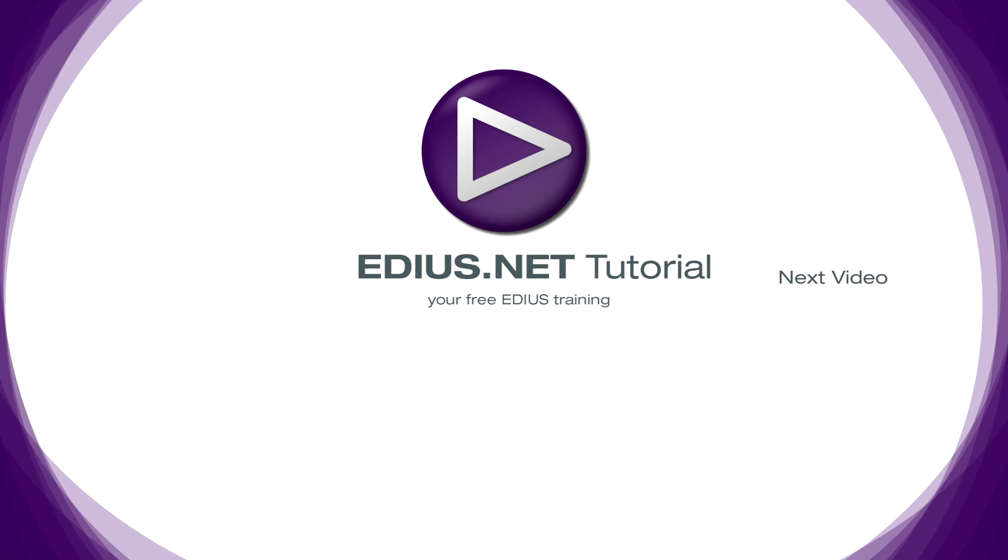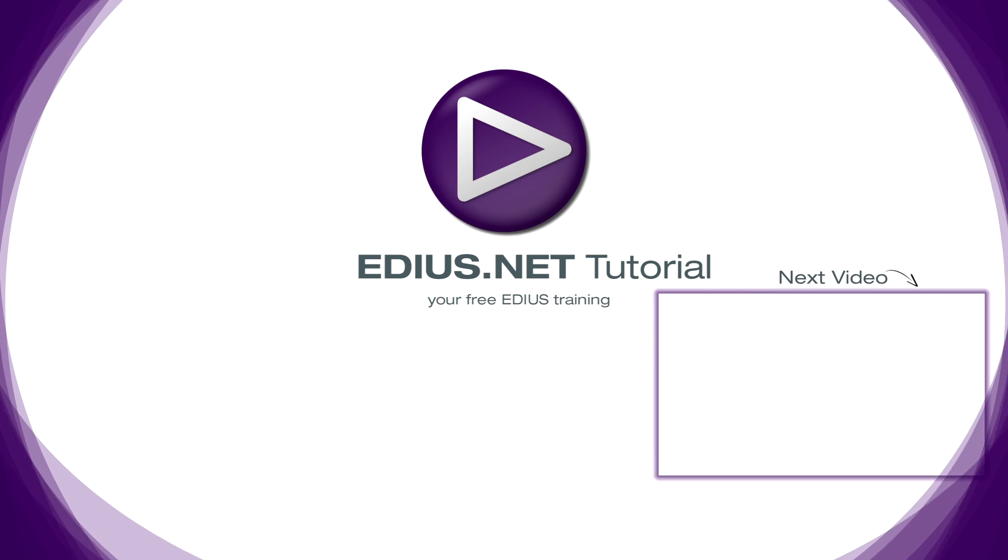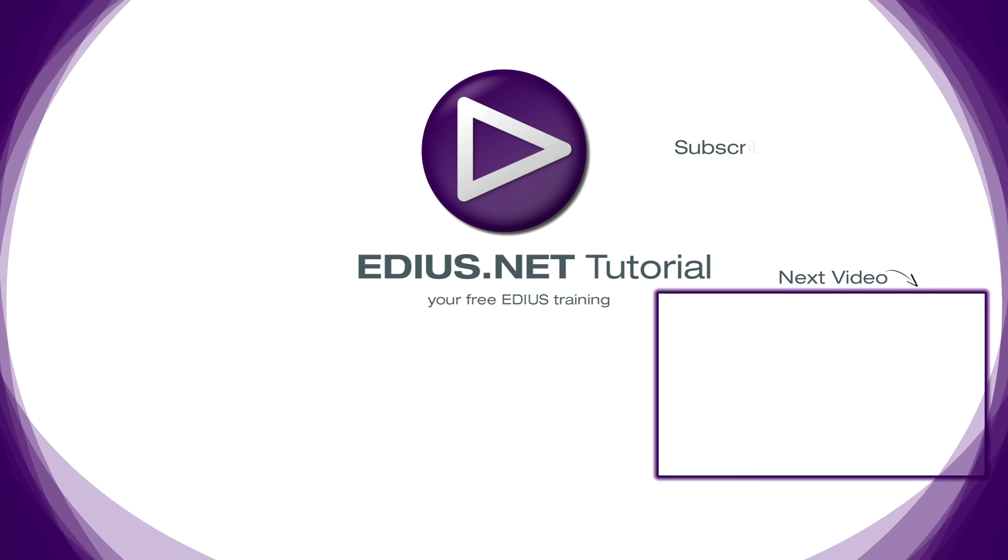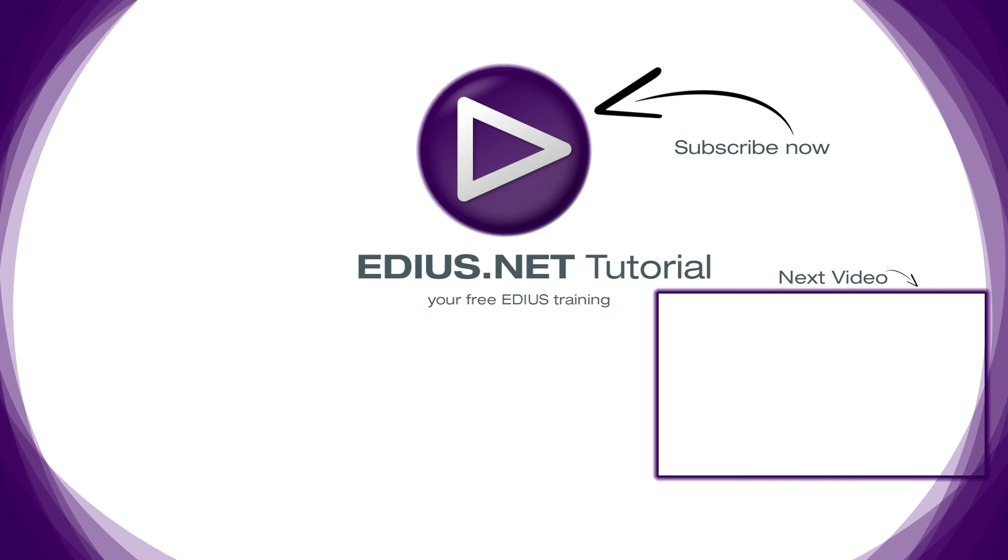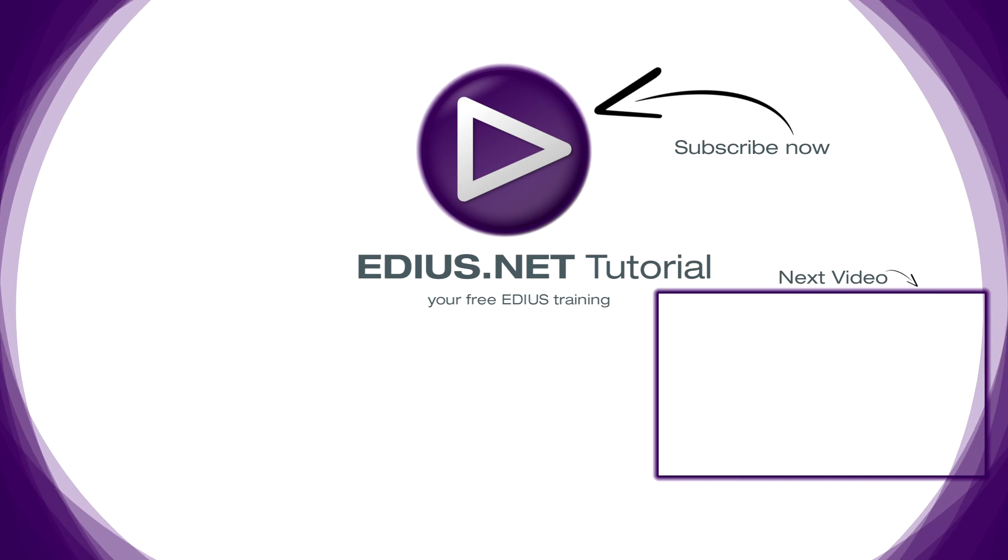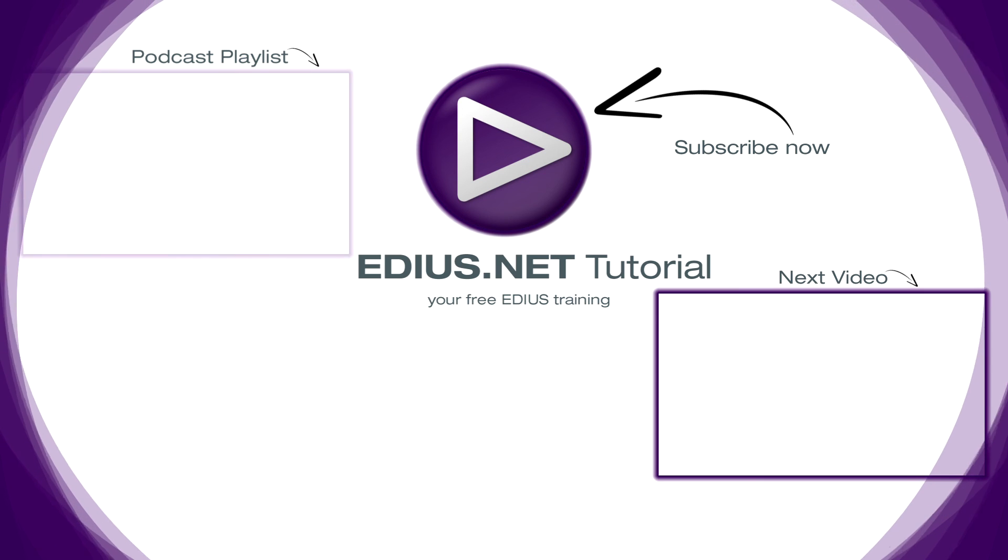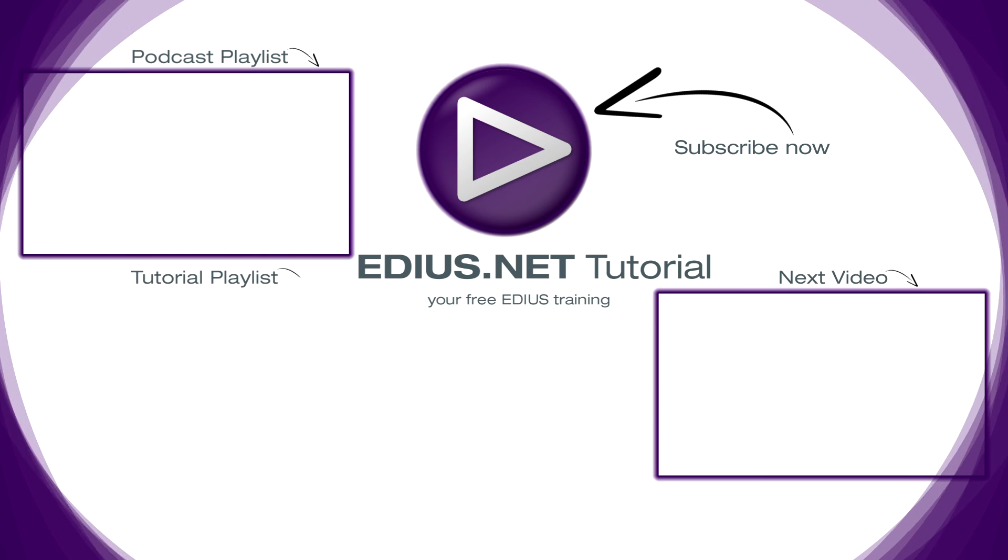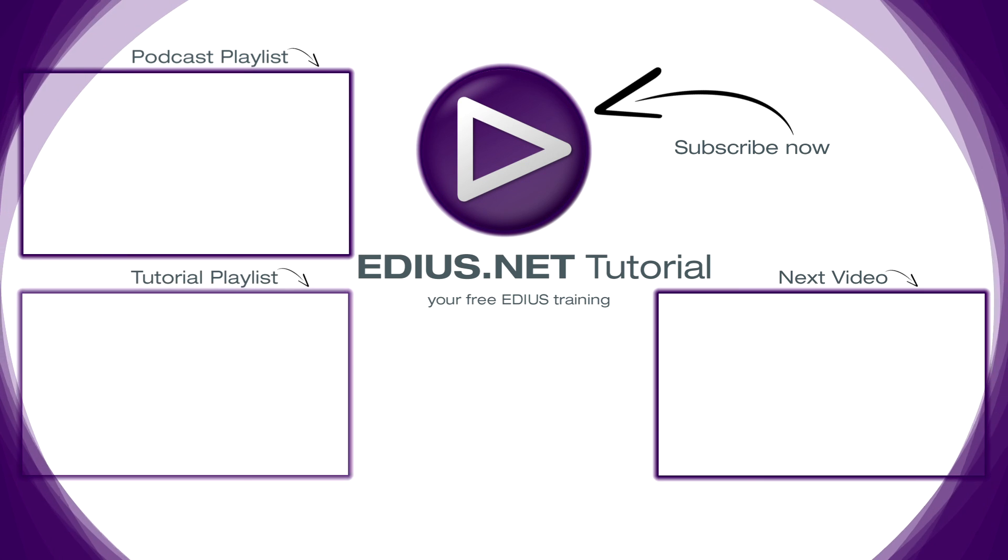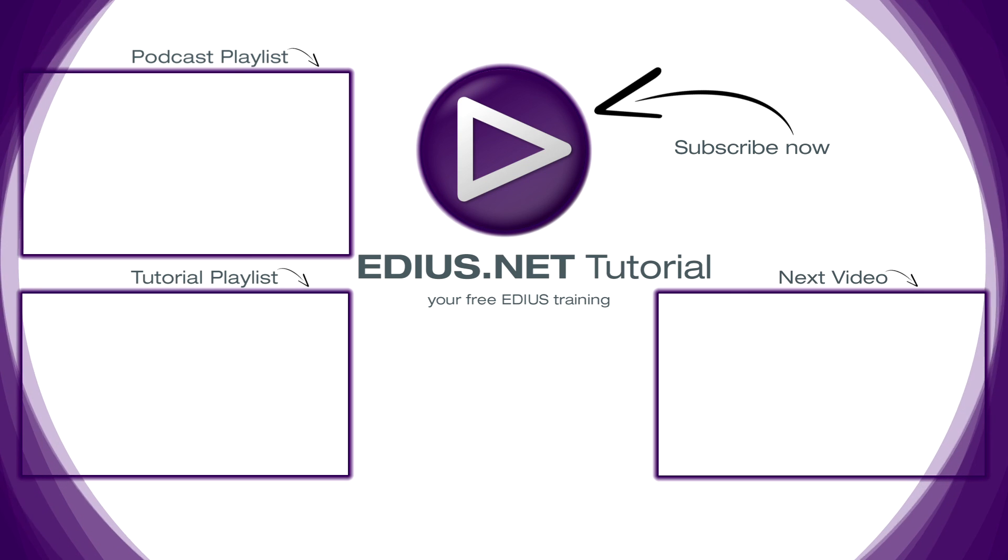Click here for the next video. To subscribe to our YouTube channel, click here. You can find more tips and tricks in our EDIUS podcast, and this playlist contains the complete EDIUS tutorial.